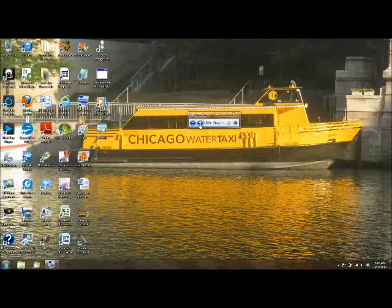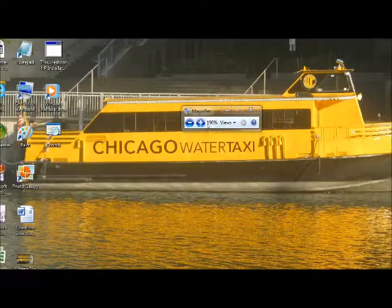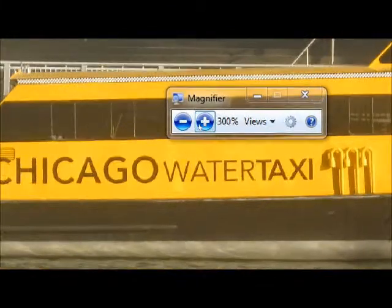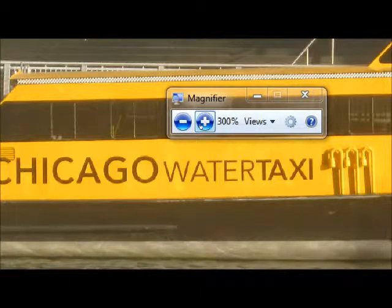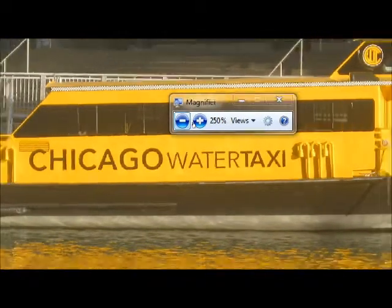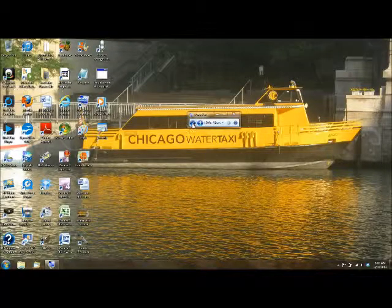To zoom in, you press the plus key, or you click on the plus button. By the way, I'm using Windows 7 for anybody that's interested. You press the plus button and you'll notice that the magnifier goes up by 50% increments every time you press it. As I understand it, it goes up to 1,600% magnification. And to get it back, you press the minus button and it goes down by 50% increments.